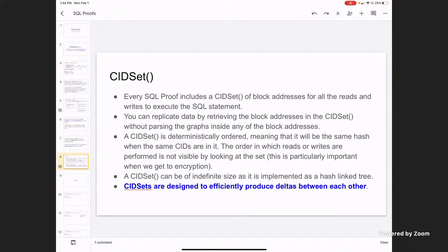These sets can be passed around by their root since they're like a hash-addressed structure. The great thing about them is that if you encrypt the data, you don't have to encrypt the tree on top of those addresses. You can have a bunch of encrypted addresses that are in a set and the set itself is readable. So you can pass that around in the clear and use it for your replication state. You can refer to that set just by its CID obviously. And these are designed for efficient deltas between each other — that's where set data structures come from.